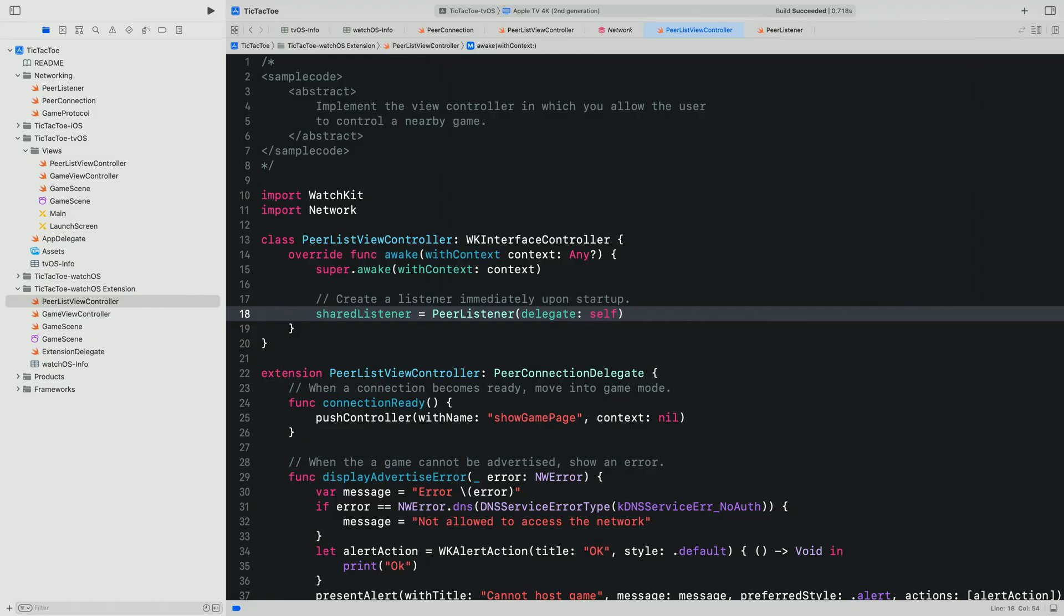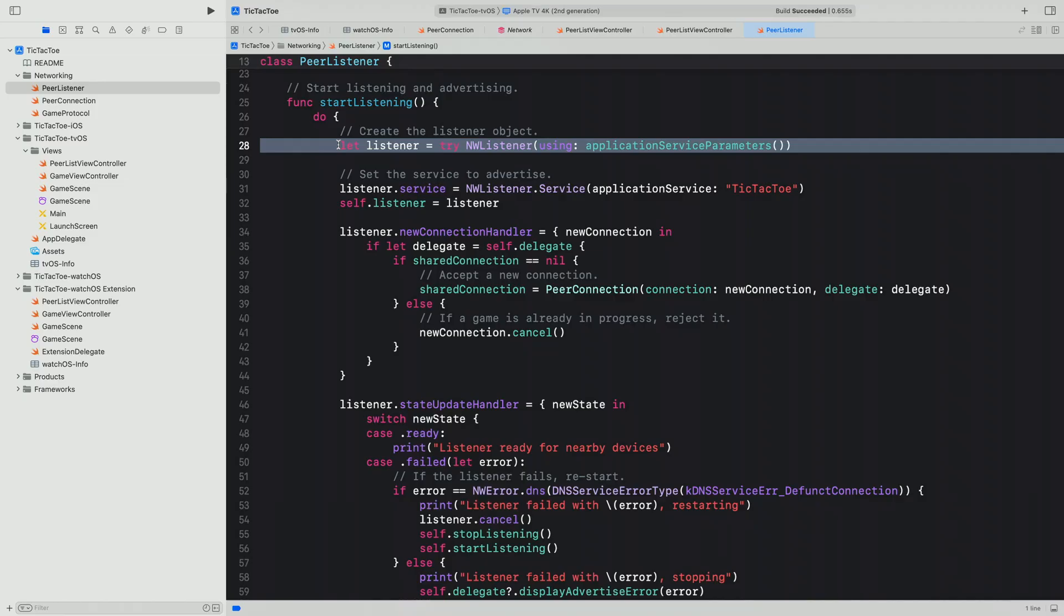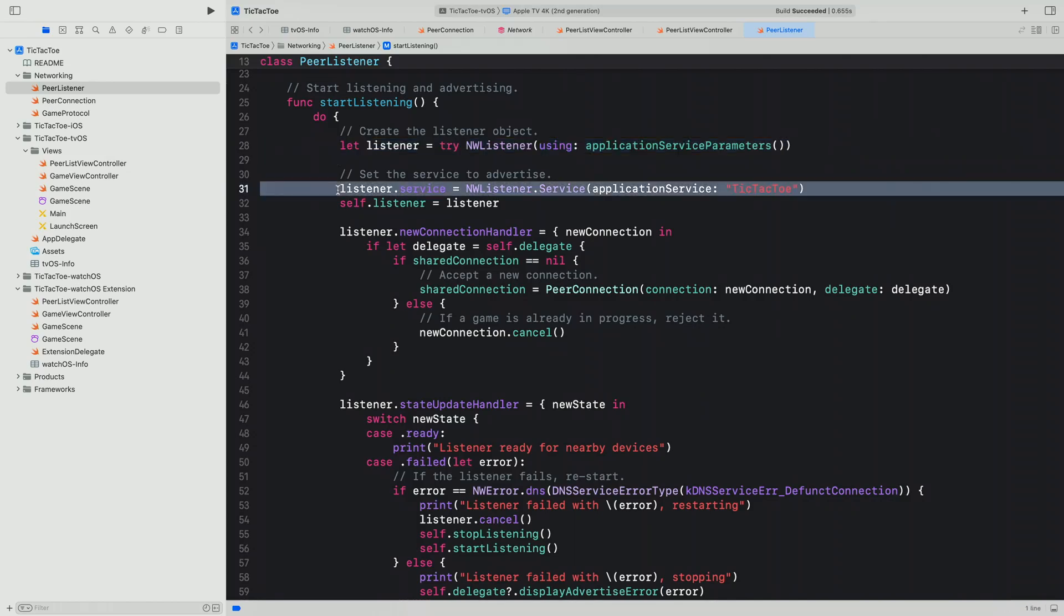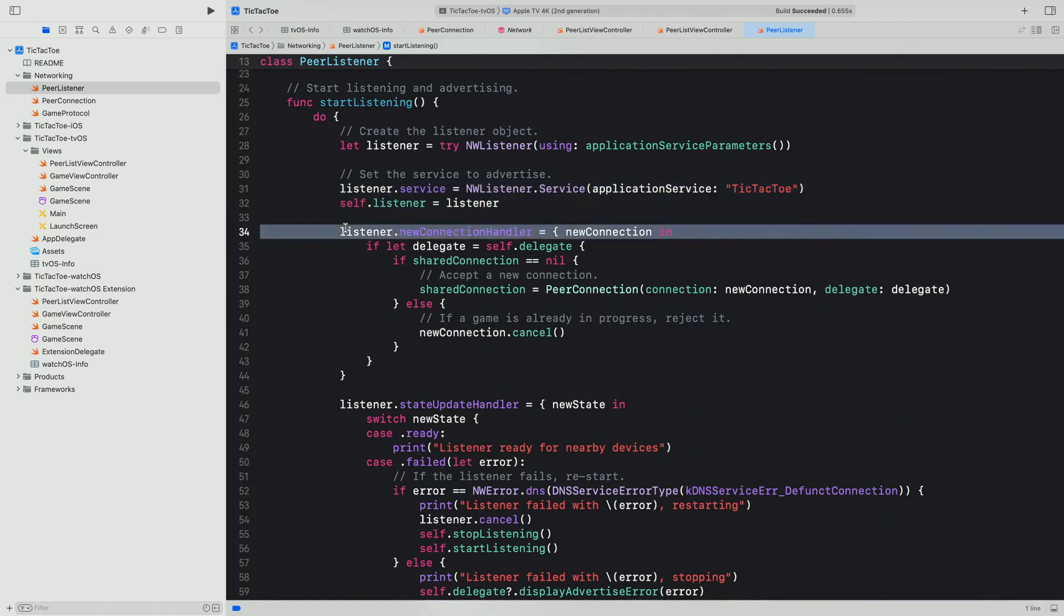Moving to the selected device, once our application has been launched, we need to immediately fulfill the promise our application made to the system by creating an NW listener. The NW listener needs to be created as soon as the app is launched to accept any incoming connections for that application service. The NW listener needs to be created with the exact same parameters as before, and we need to set the application service on the listener using the identifier from the info plist. When the TV opens a connection to this device, the listener that we established will receive that connection here in the new connection handler, same as before.